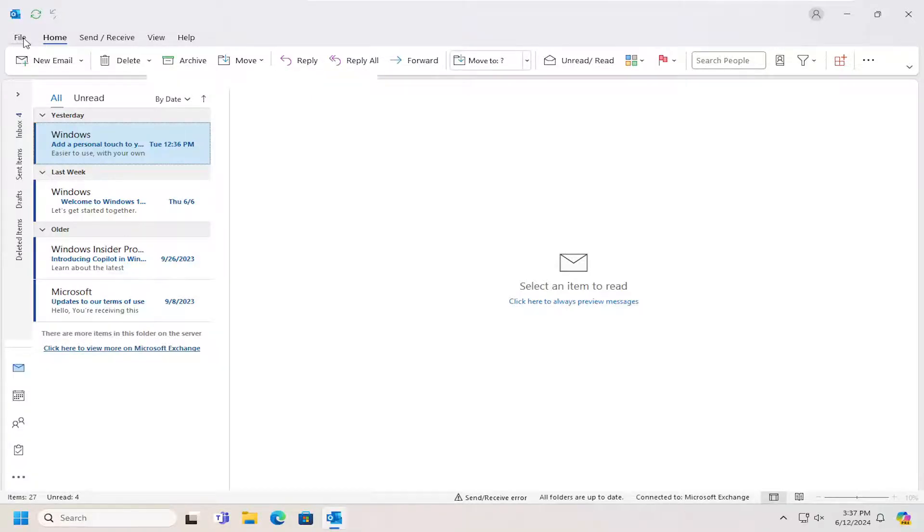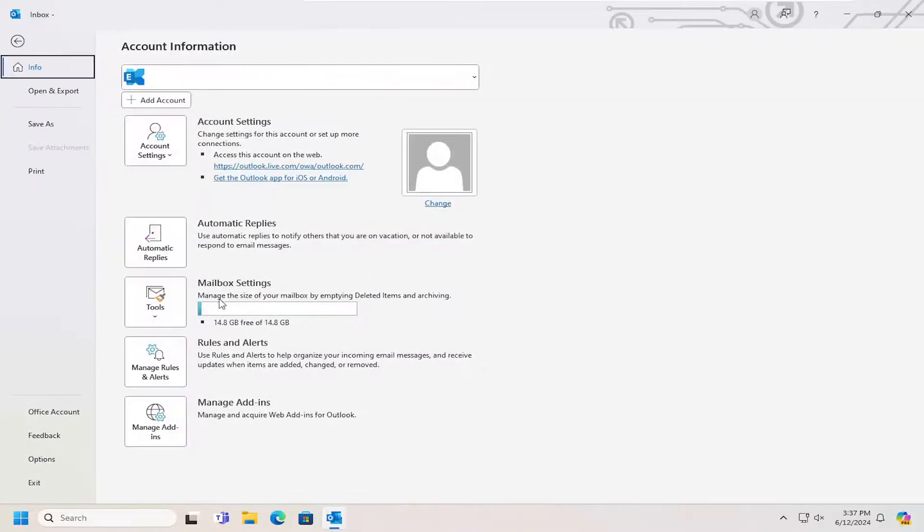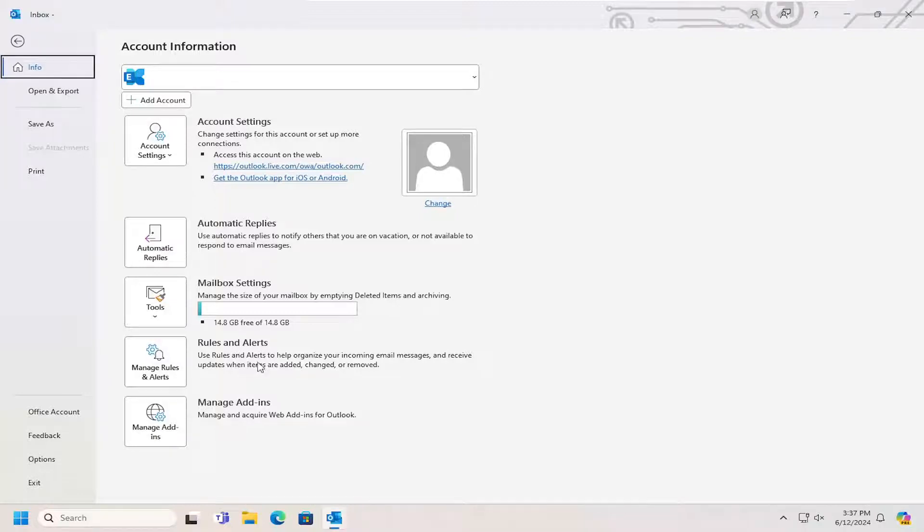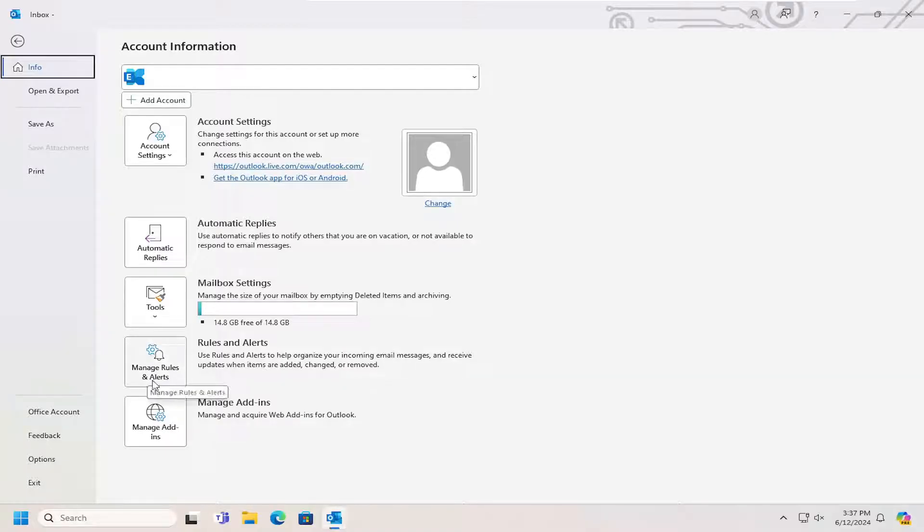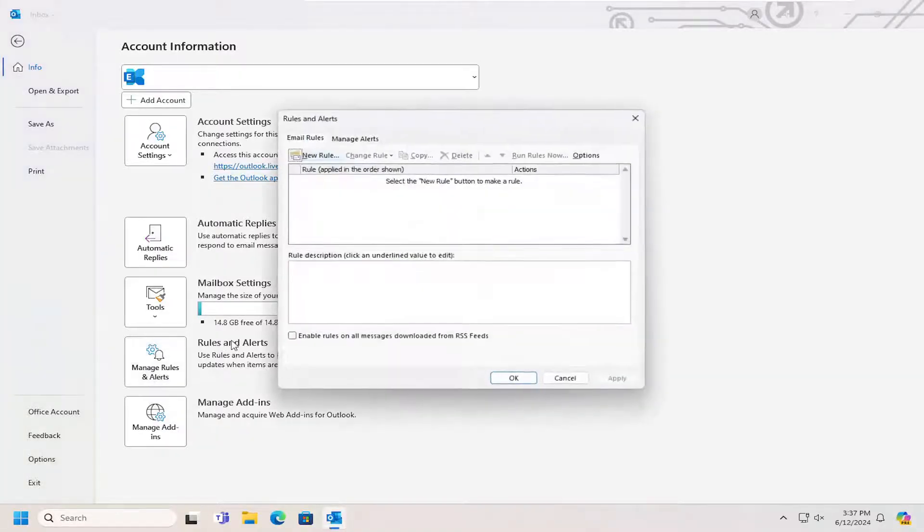Select the File tab up to the top left. And then where it says Rules and Alerts. Use Rules and Alerts to help organize your incoming email messages and receive updates when items are added, changed, or removed. Select the Manage Rules and Alerts button.